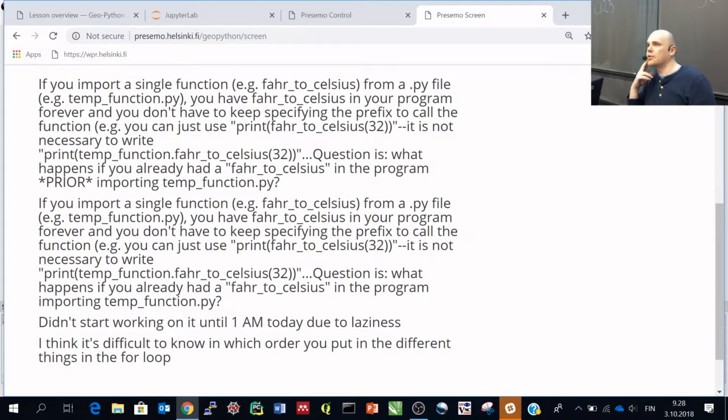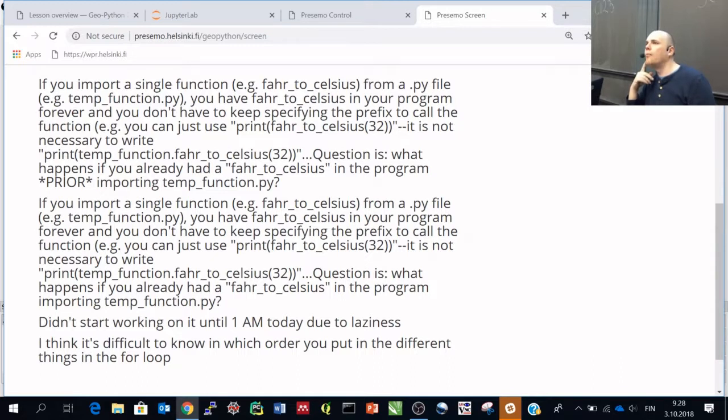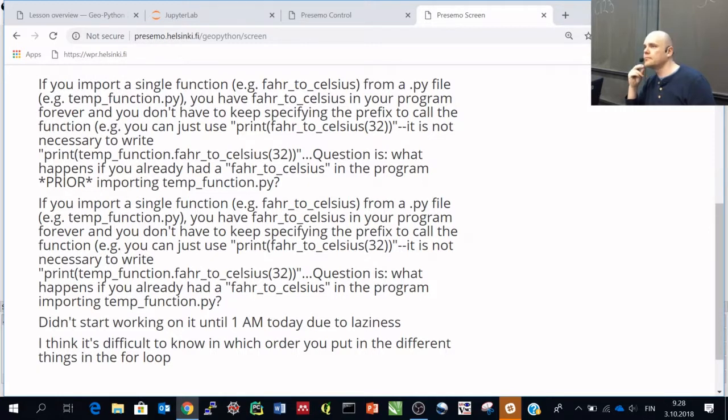Are there any other questions in this part? Yes. They're coming up.